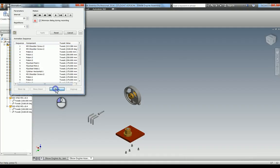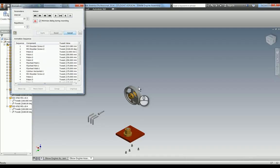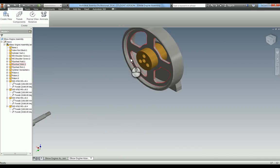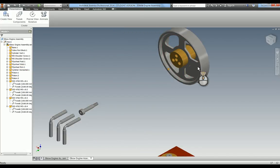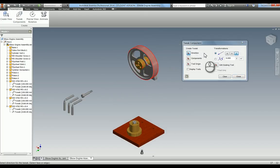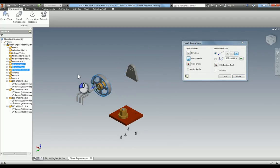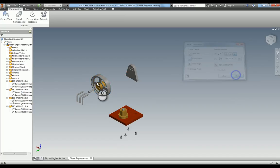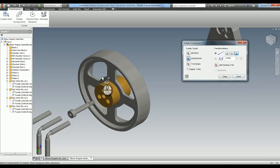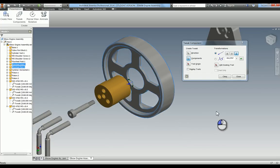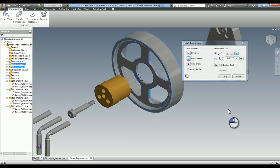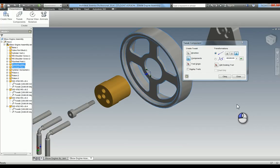Don't forget we need to go into animate and add those two together — the M5 shoulder screw move and rotation. Select those two and group them together, then apply and cancel. Now I'm going to bring all three of those components across, then do the flywheel and web. Make sure the web isn't overlapping.